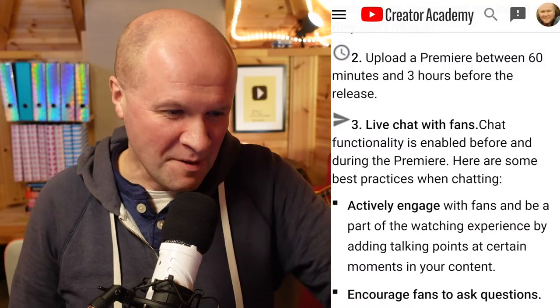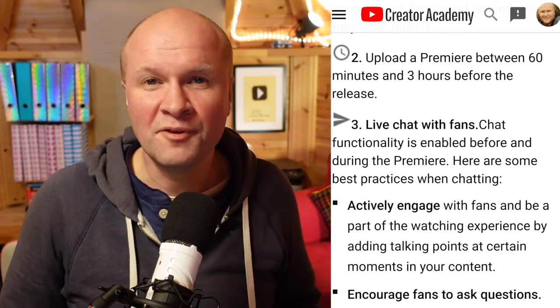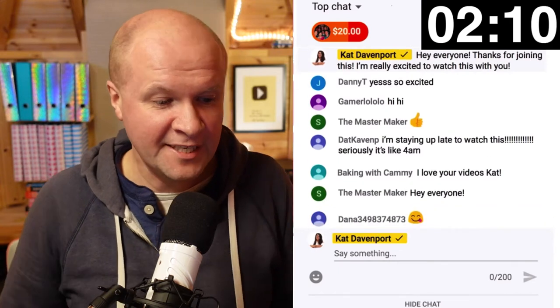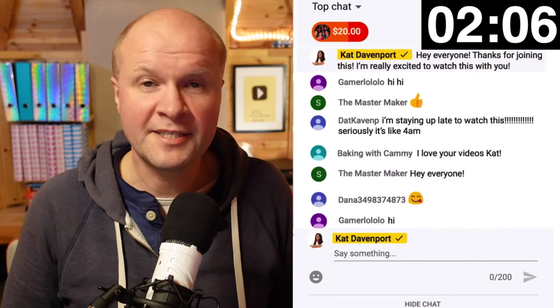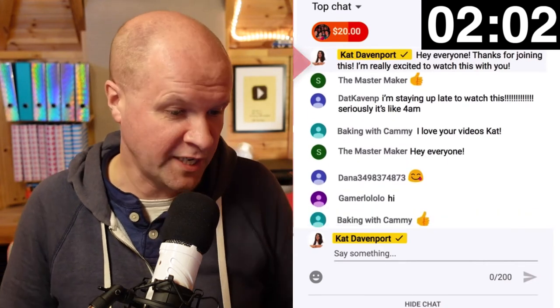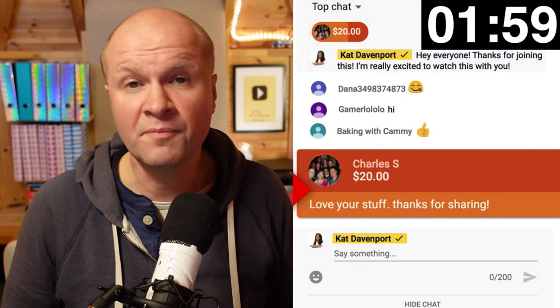YouTube itself calls them 'premieres' — I call them premieres too, so I'm sorry if that's offensive to your ears. Upload a premiere between 60 minutes and three hours before the release. Live chat with fans: chat functionality is enabled before and during the premiere. Some best practices when chatting: actively engage with fans and be a part of the watching experience by adding talking points at certain moments in your content.